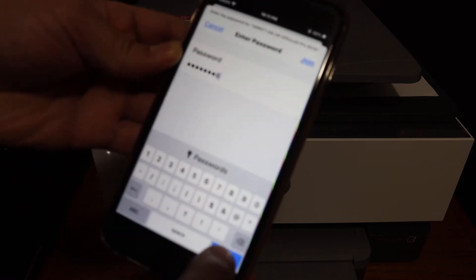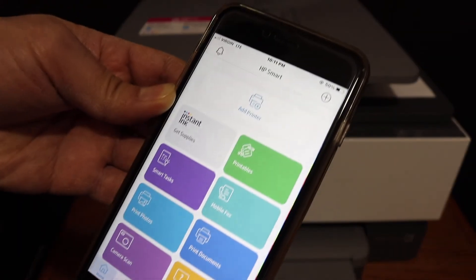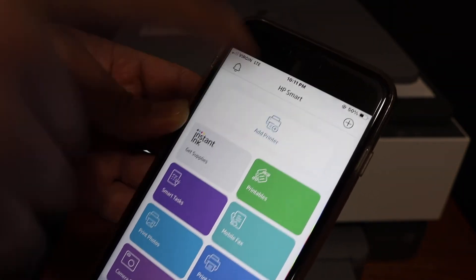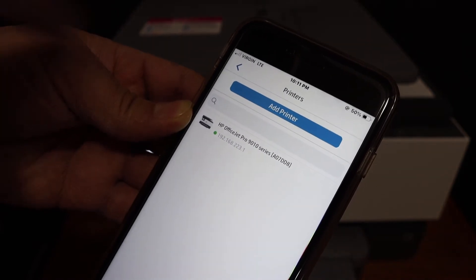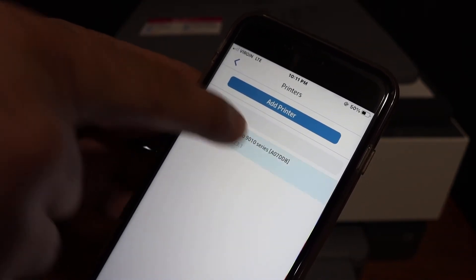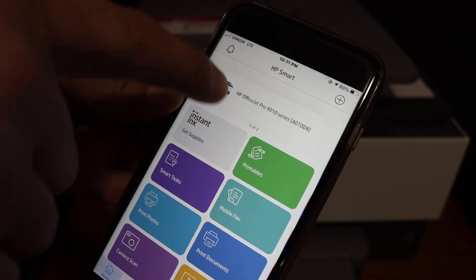Next step is to open the HP Smart app. You can download it from the App Store. Click on the add printer button and you will see the printer name. Click on that again, it will add the printer here, and now you can do wireless printing and scanning from here.